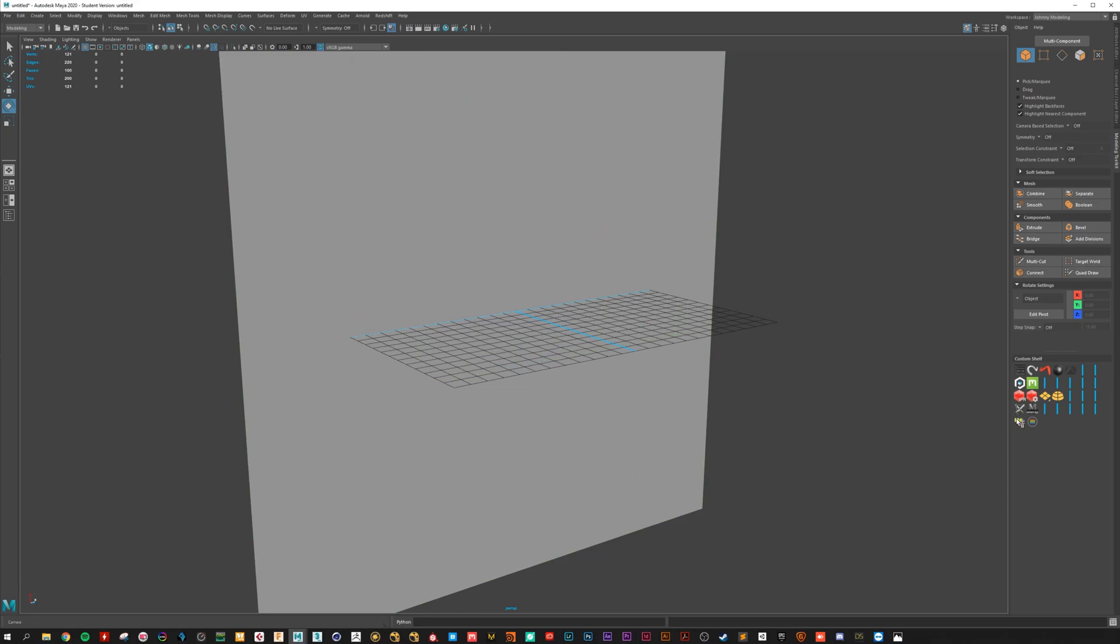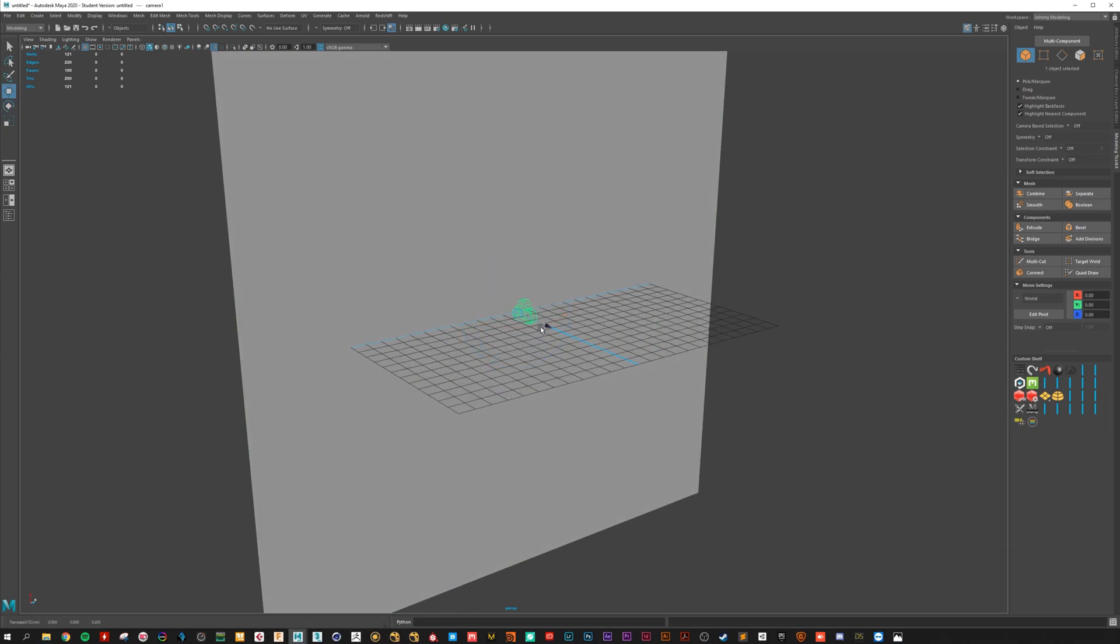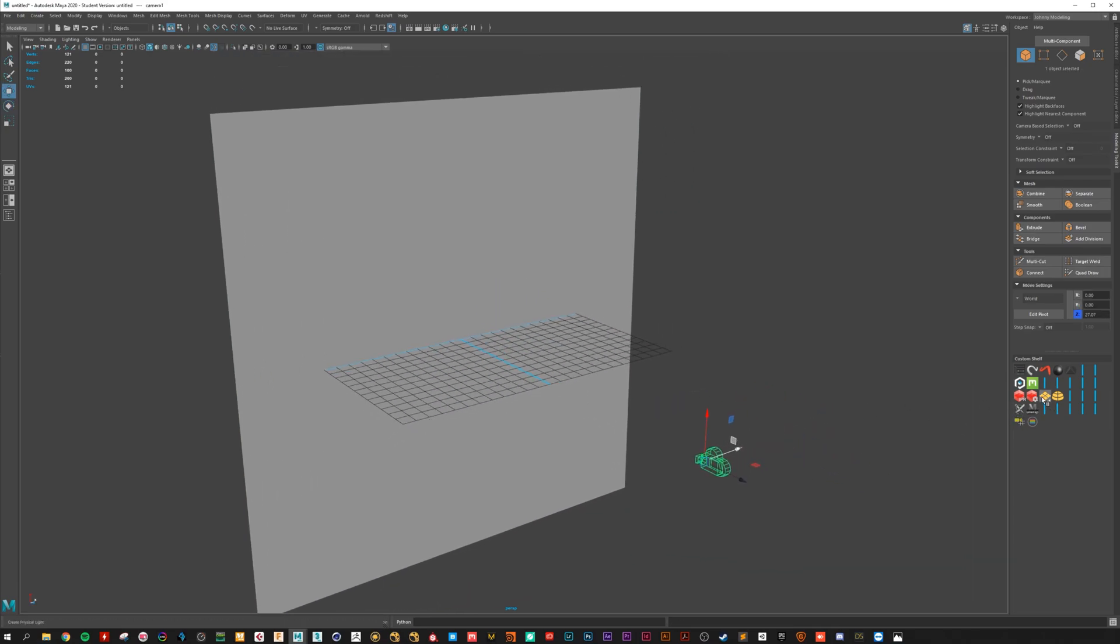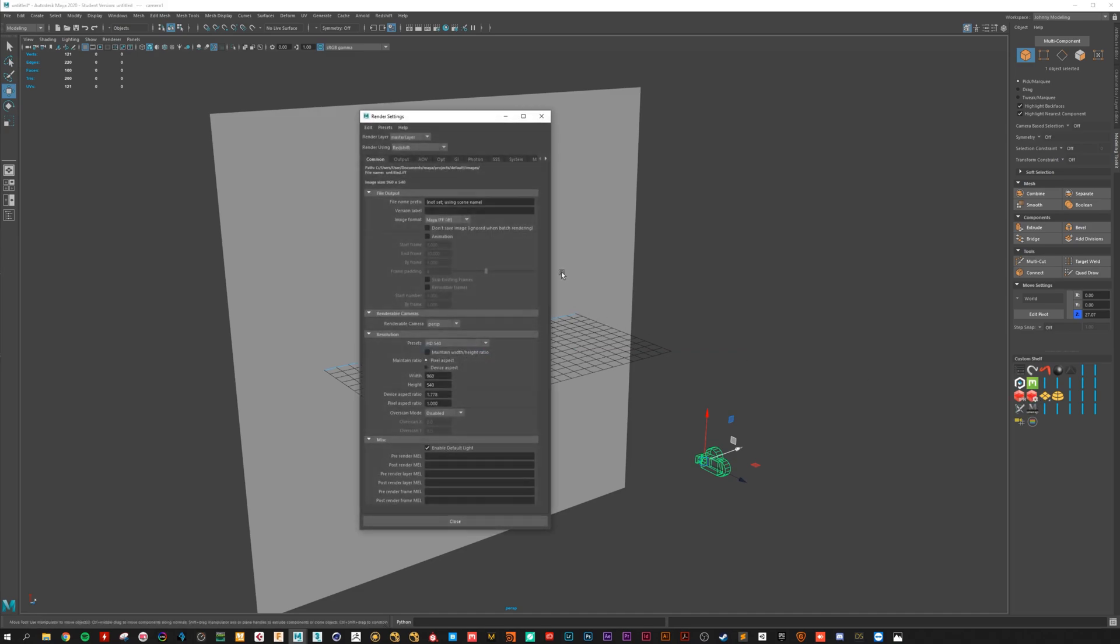Let's go and create a camera. A little bit back. And select Redshift as a render engine.